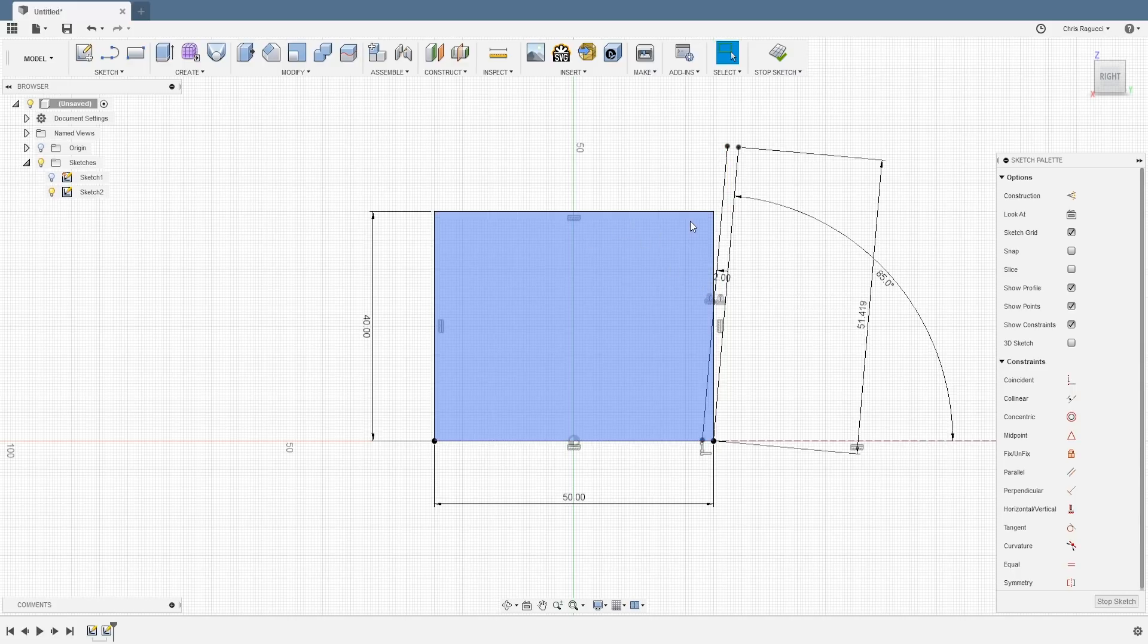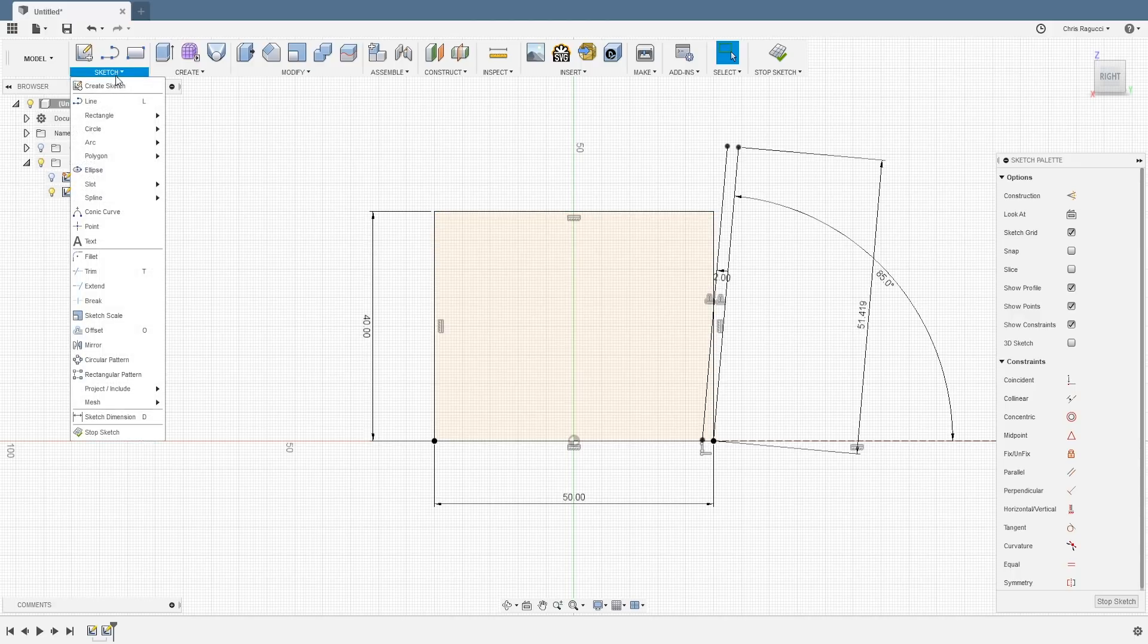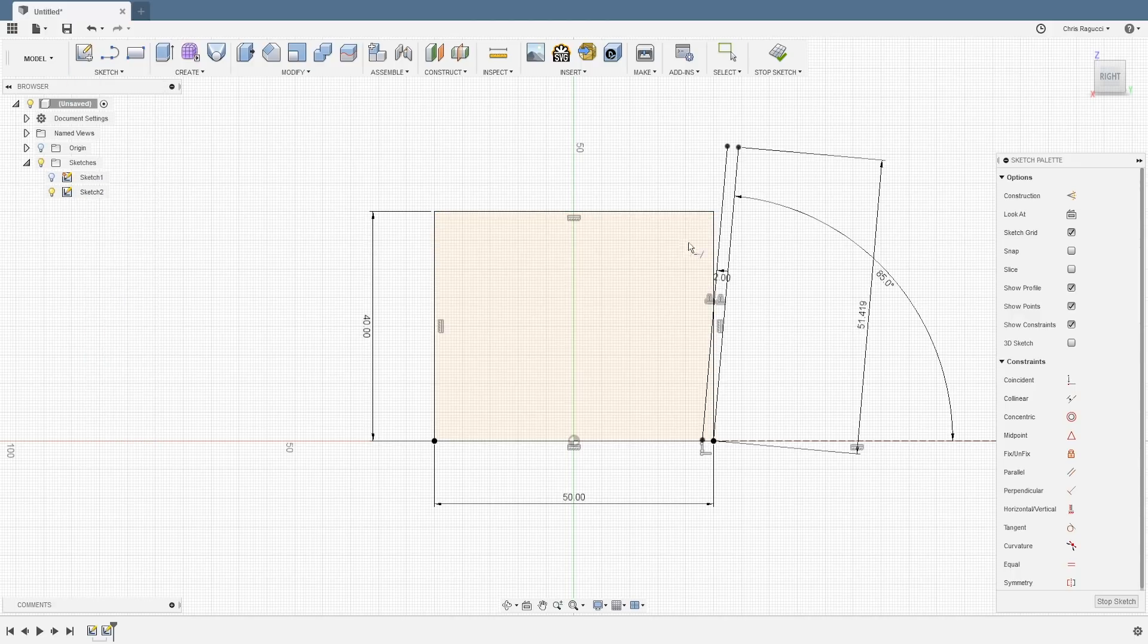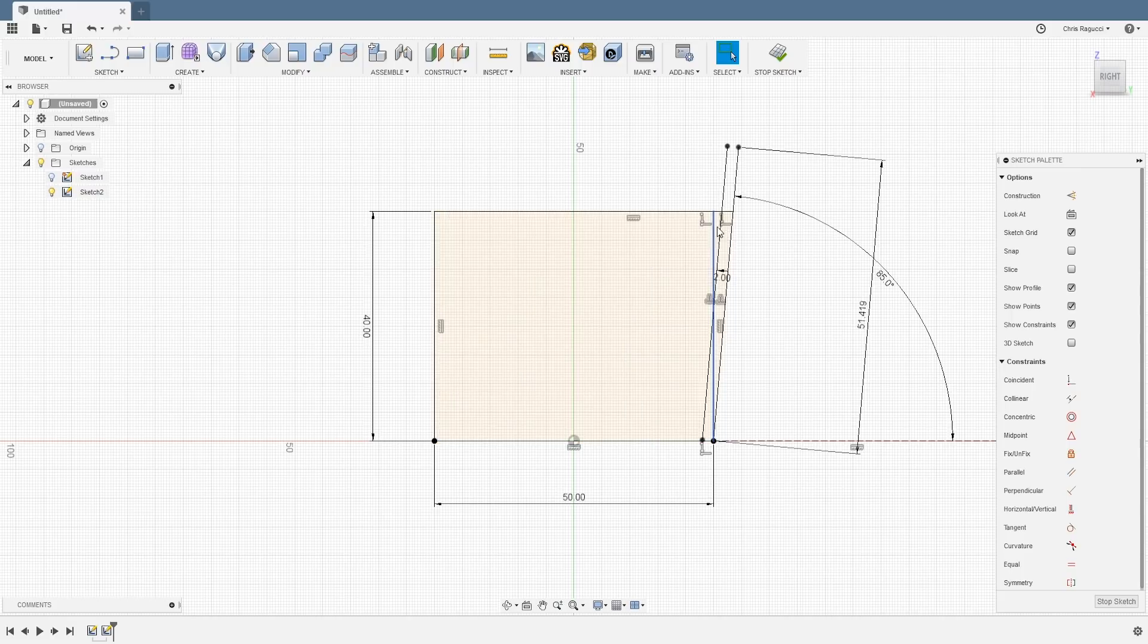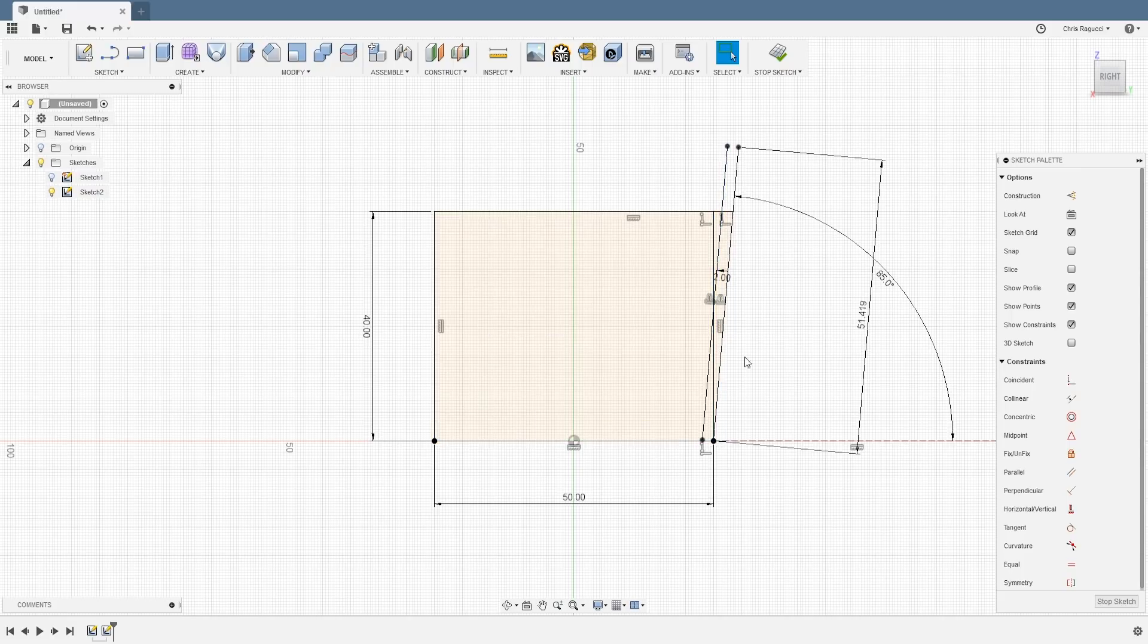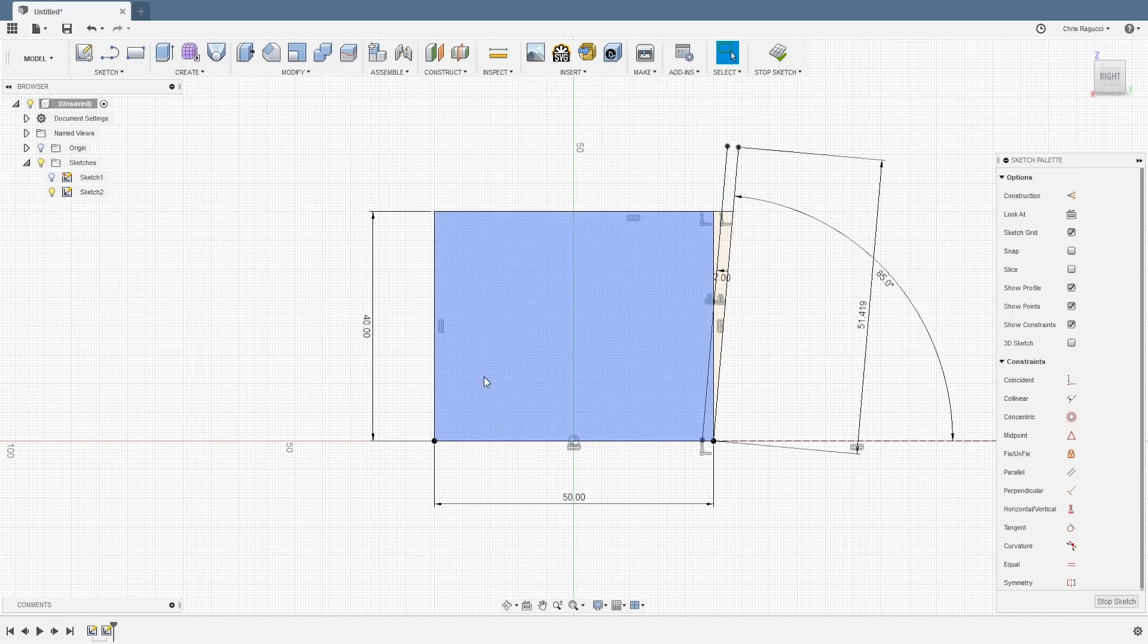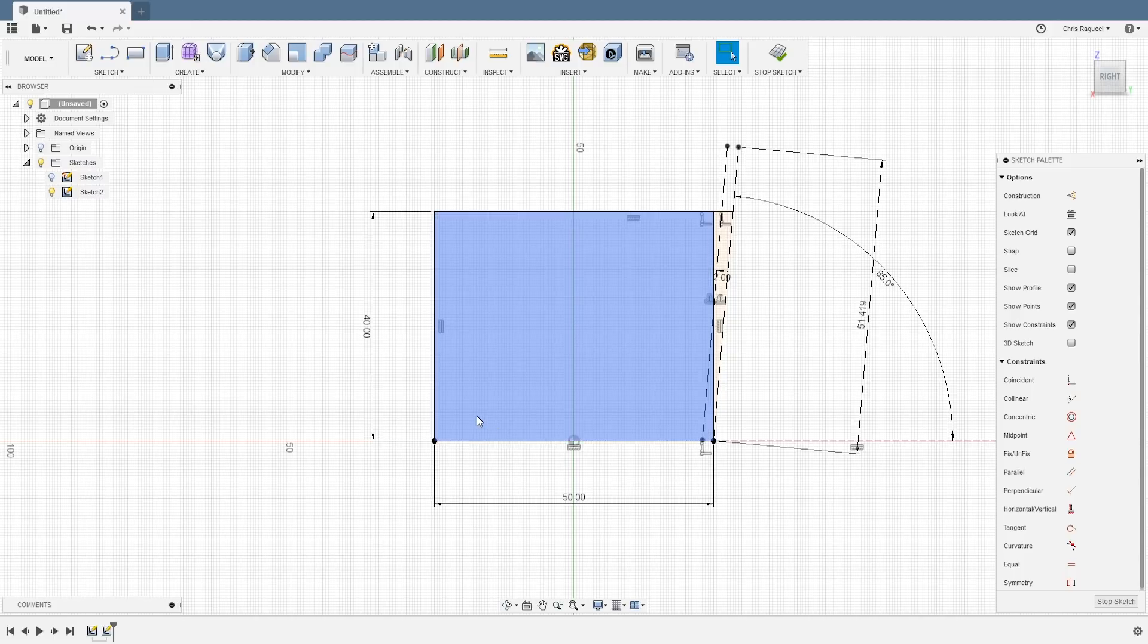Now I need this to fill in this space here. So I'm going to create an extension. So I'm going to go up under sketch, extend. I want to extend this line. See how that red appears right there? And I still want to extend it even more. So there we go. So now you can see I have a complete profile here. All right, so now moving over to here, the front.